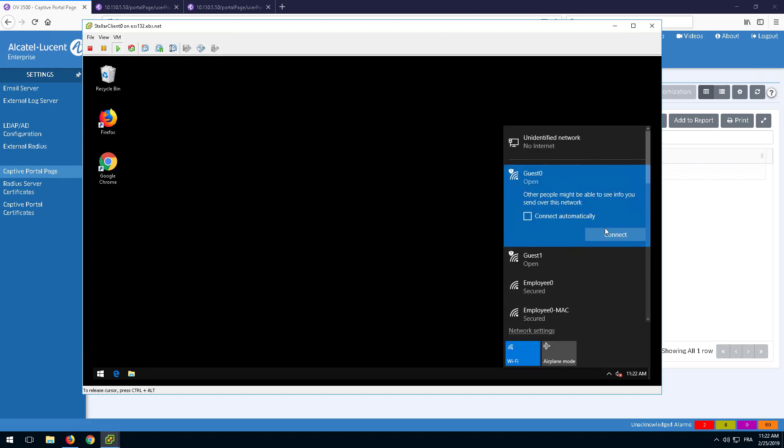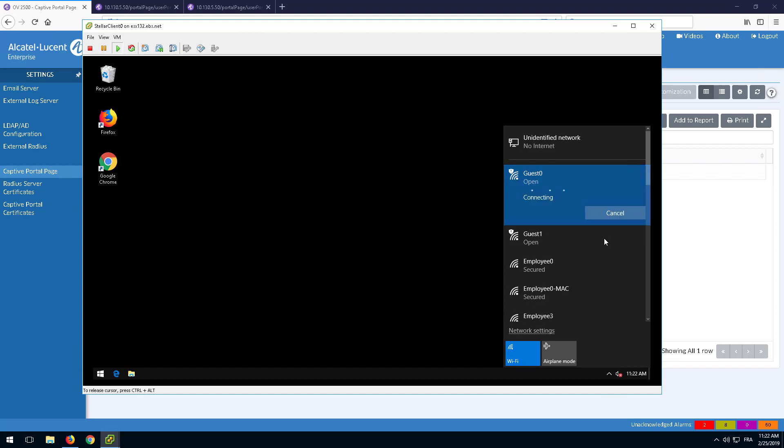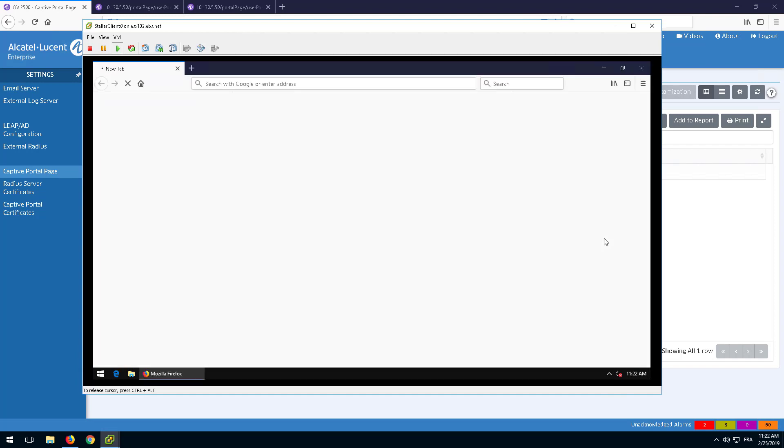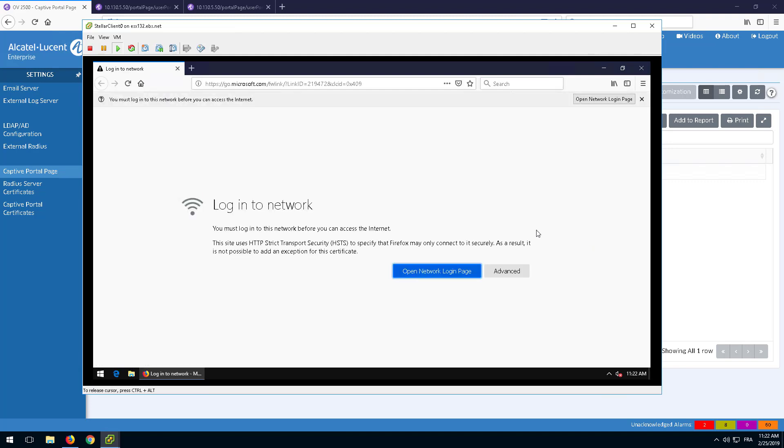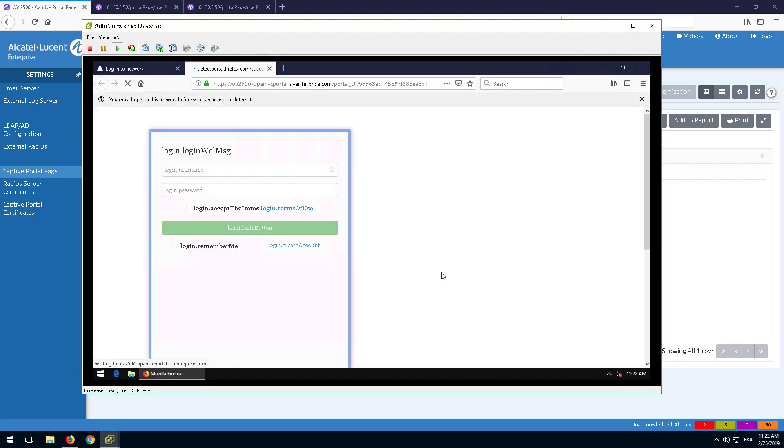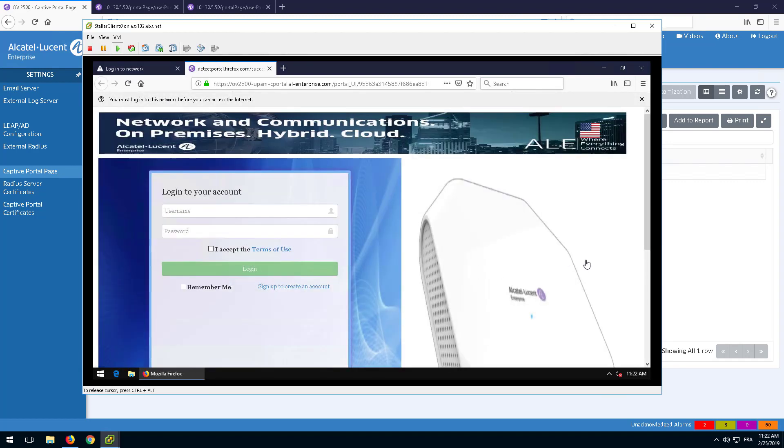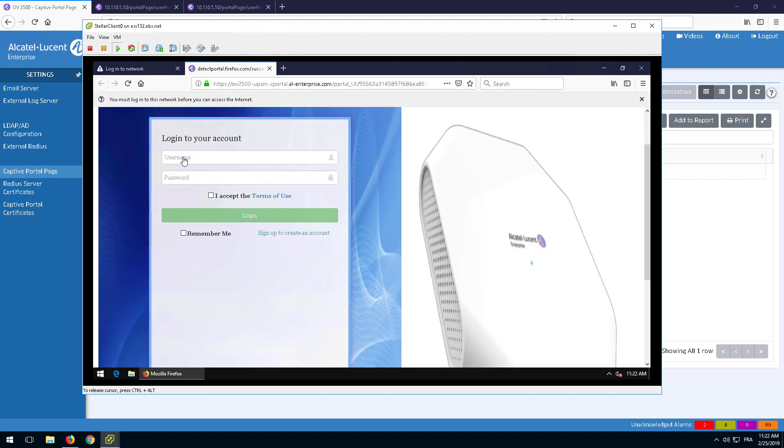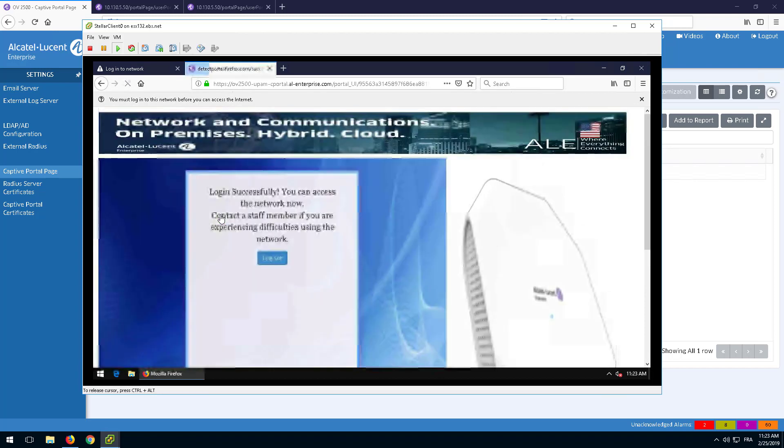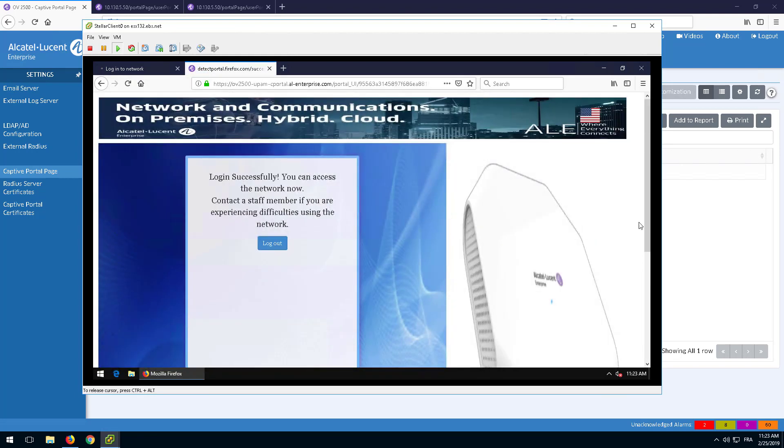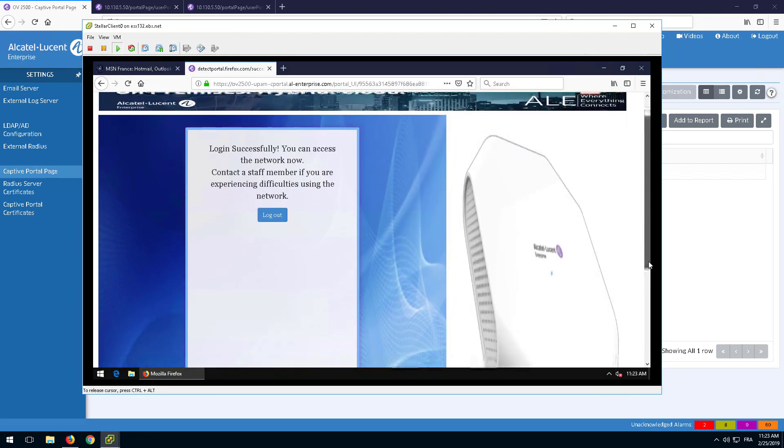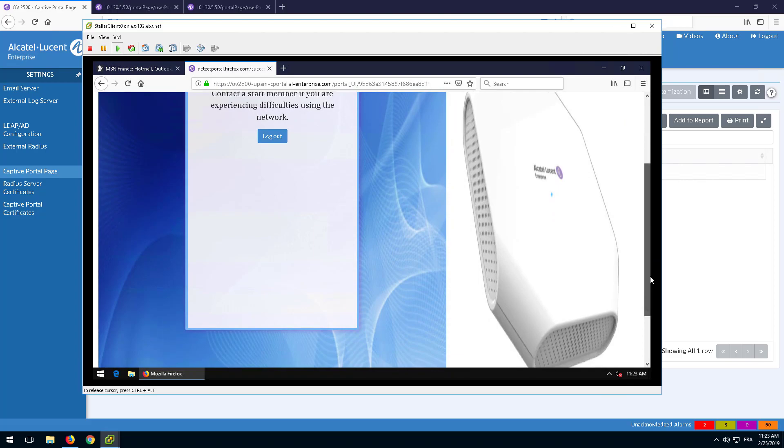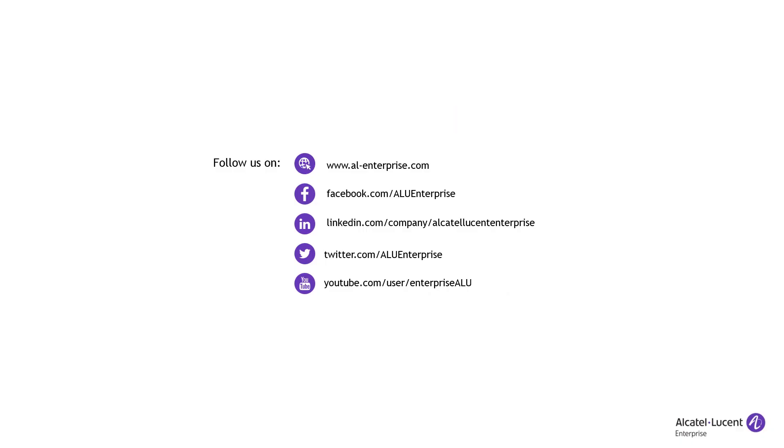Finally, test the Captive Portal customization on the Guest SSID and validate the changes. Please update the Captive Portal.